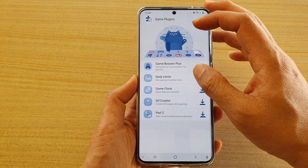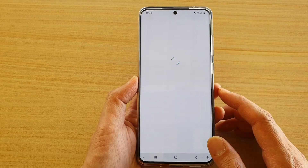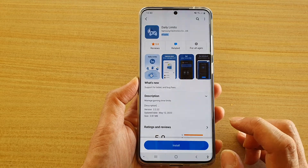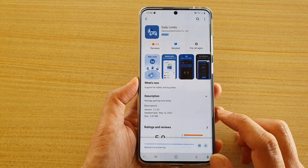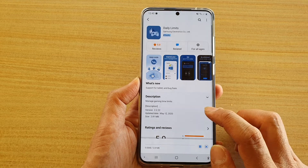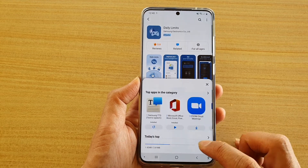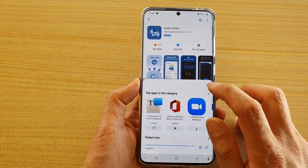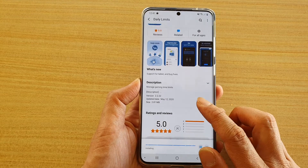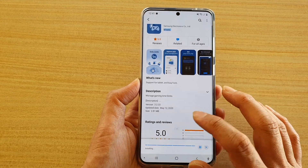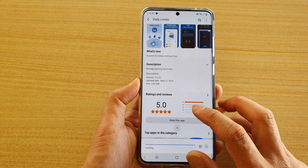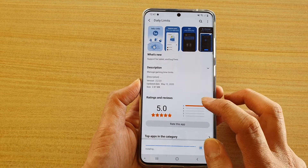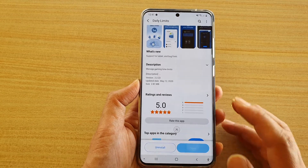Next tap on the data limits download button to download the plug-in. Tap on the install button and that will install the daily limits plug-in. It's only 2.81 megabytes, so just close that and wait for the installation to finish. It has five star ratings for this plug-in, so it seems like people are happy with it.